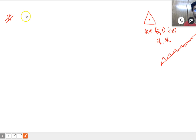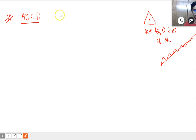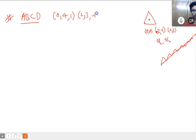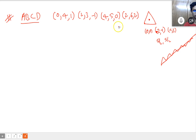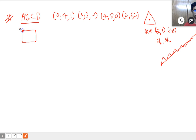The next sum is: show that ABCD is a square, where the points are A(0,4,1), B(2,3,-1), C(4,5,0), D(2,6,2). We have to show that ABCD is a square.